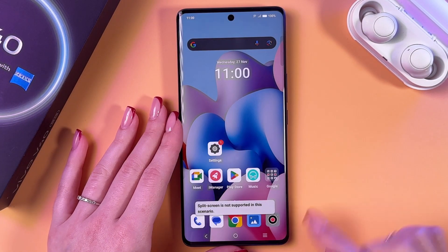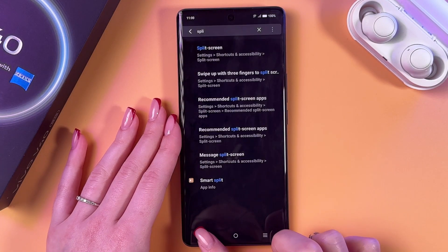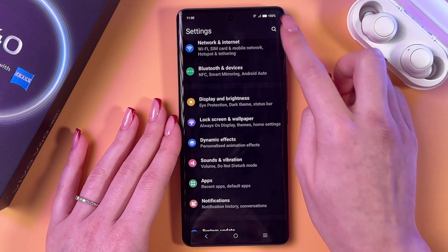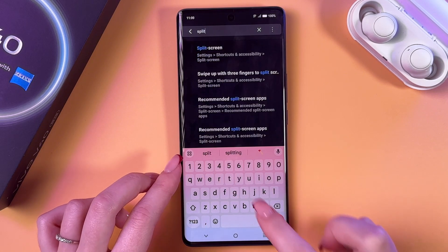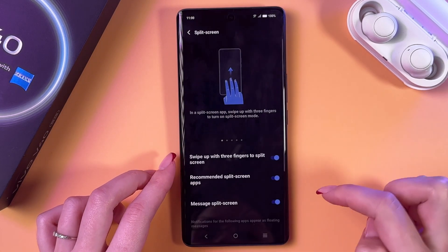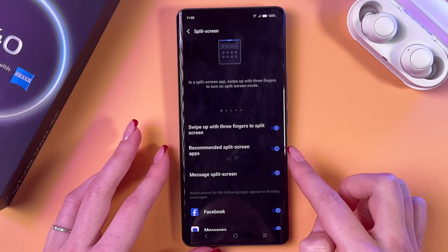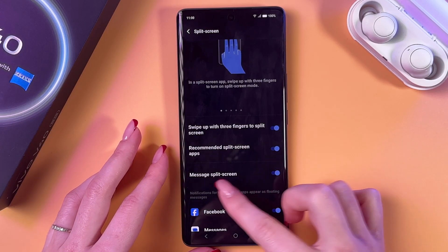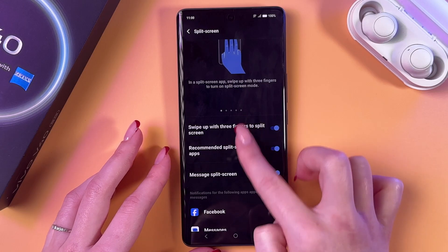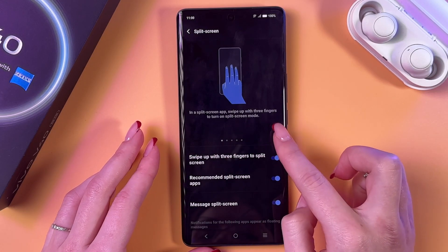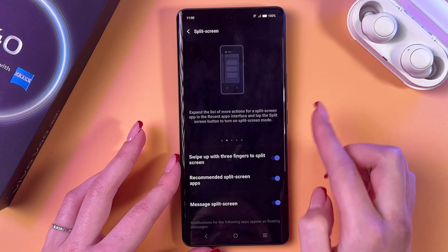If this feature is disabled in your case, then you would need to go into Settings. Use the search bar and just enter 'split screen'. Go into this section and you would need to enable recommended split screen, message split screen, and swipe up with three fingers to split screen. Here you can also see some on-screen instructions on how to use this feature.